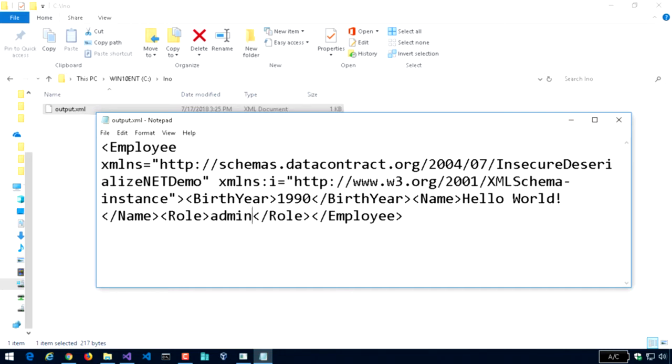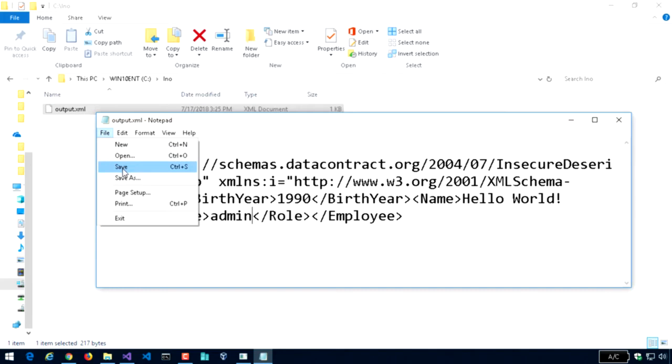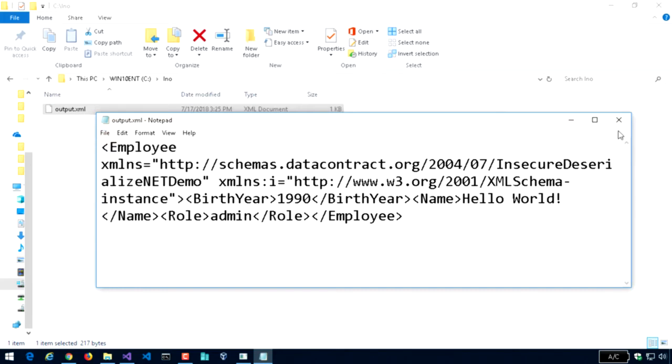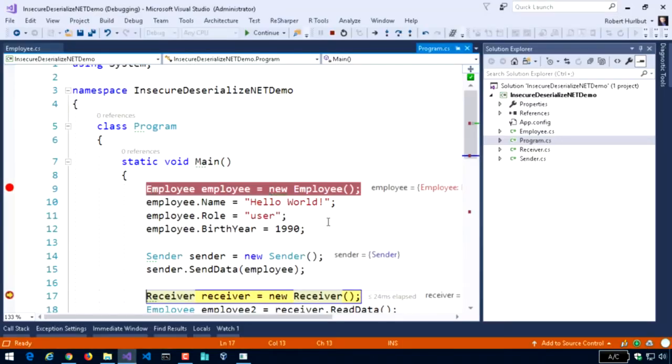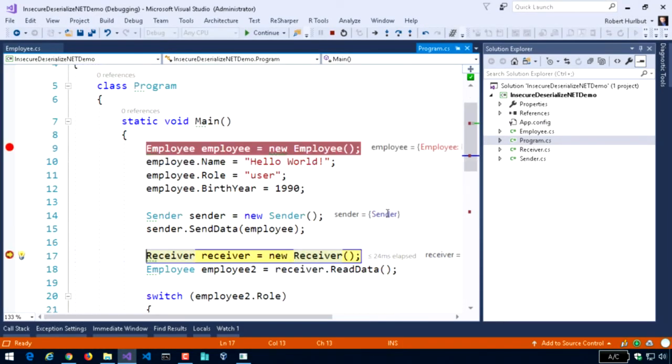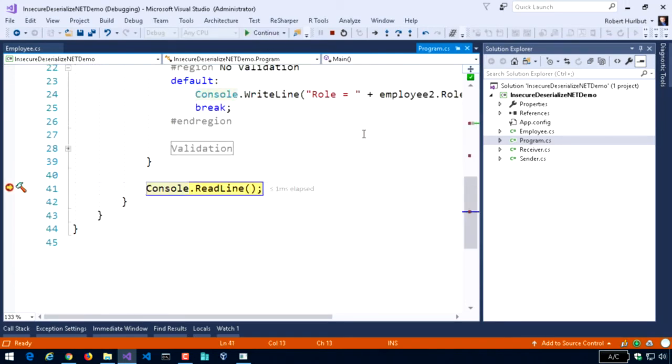And in particular, I'm going to replace this user with, let's say, an admin. And I want to save it. Close it. And now what I'm going to do is go ahead and continue it on. Run it.